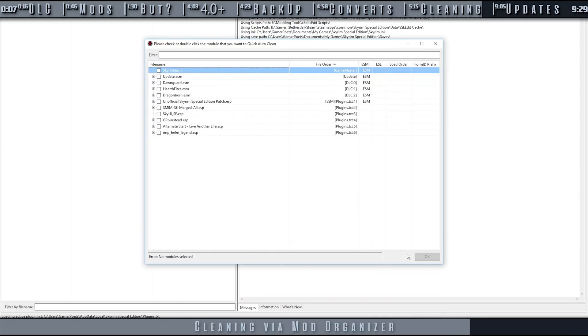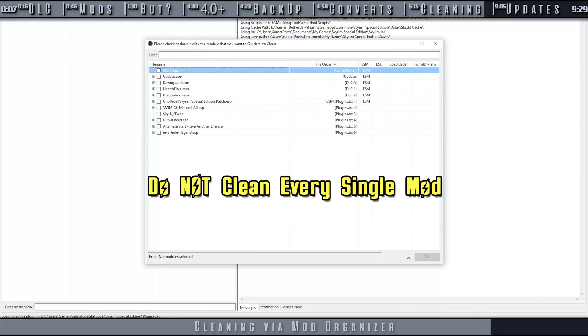Repeat this process for the rest of the DLC. The only thing that you do not need to clean is the main module. All DLC for each game that can be cleaned are listed in the pinned comment. Again, this process is the exact same if you choose to clean a mod that you've downloaded.